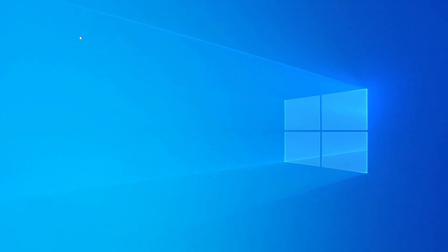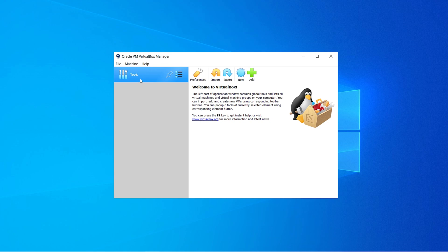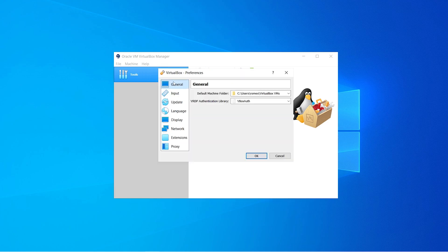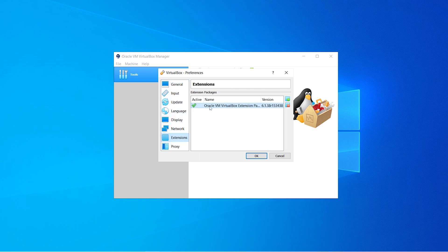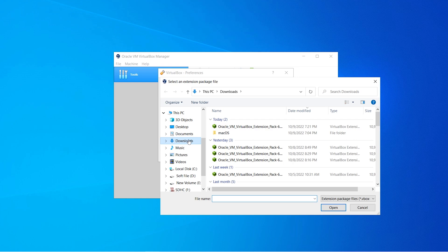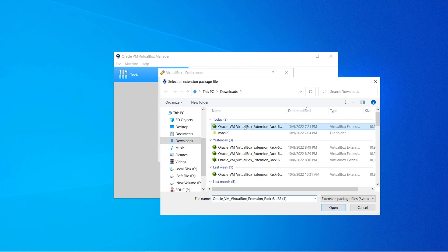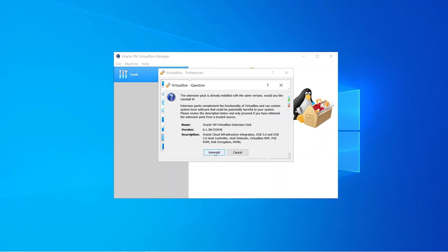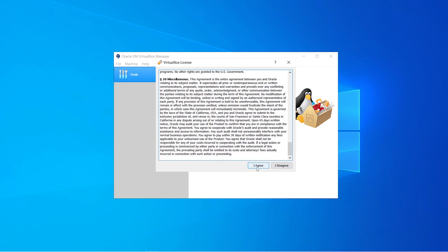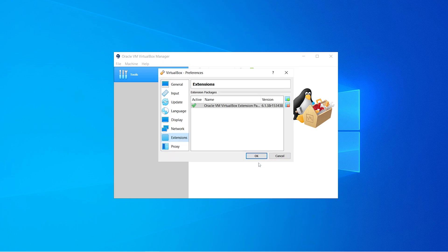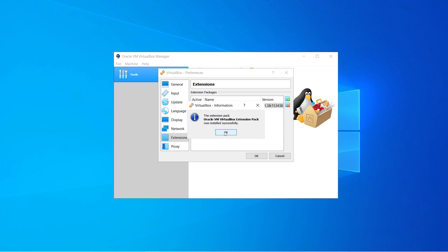Now let's open up our VirtualBox. After opening VirtualBox, select Tools and click on Preferences. From here go to Extensions. I've already installed the VirtualBox extension file, but let me show you again. Click on the Add button, and from your Downloads folder or wherever you saved the extension file, go to that folder and select the extension file and click Open. It asks to reinstall, so click Reinstall, scroll down and click Agree. Our extension file is installed successfully.